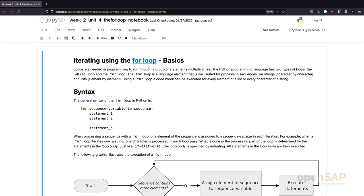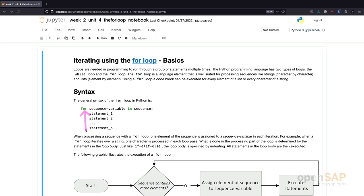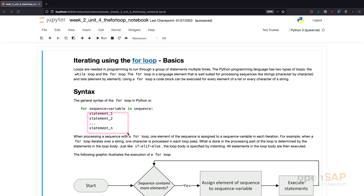Let's start with the basic syntax of the for loop. The for loop consists of the keyword 'for' followed by a sequence variable, the keyword 'in', and a sequence. The whole statement ends with a colon. Then, similar to the if-else statement, there is a set of statements that are executed for each element in the sequence.